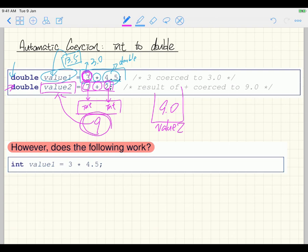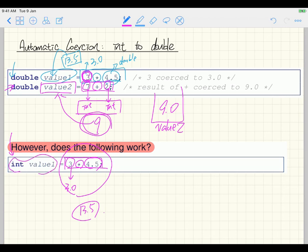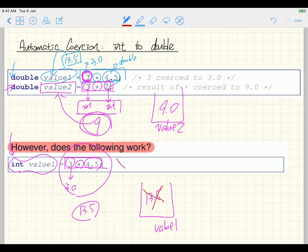Now let's consider a different example. This one is not going to be done by coercion. Looking at the right-hand side: because one of the operands is already double, the left-hand side is coerced to 3.0, giving 13.5. But here's the problem — we are declaring a variable of type integer, which can store integers only. If you try to store 13.5 directly into an integer variable, it's going to be a compilation error. This leads us to something new, which we'll discuss in the next slides.